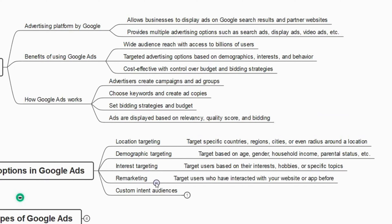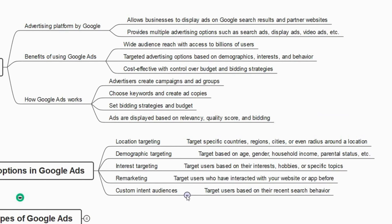Custom intent audience means targeting users based on their recent search behavior. For example, if you have searched for something on Amazon or Flipkart, you will see similar products everywhere — on social media platforms and even on Google Ads. When you search for a cell phone on Flipkart and get those ads everywhere, that is called custom intent audience.